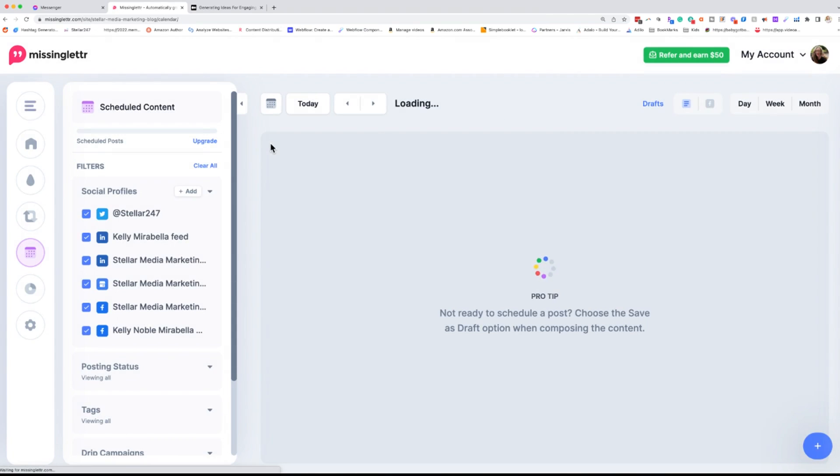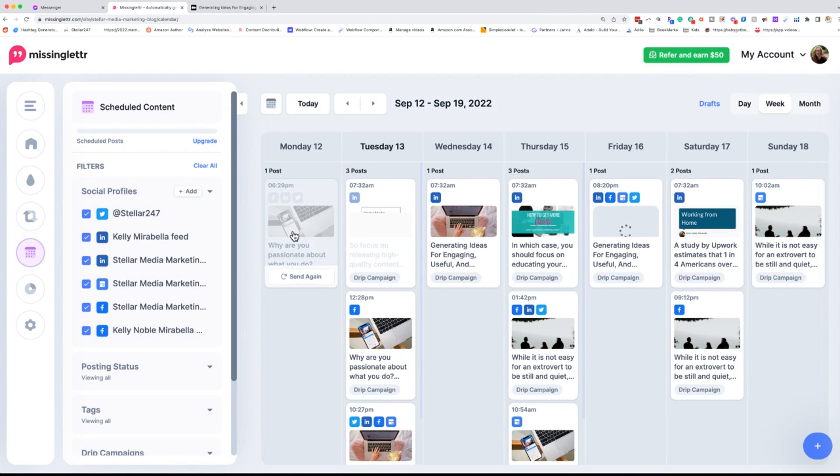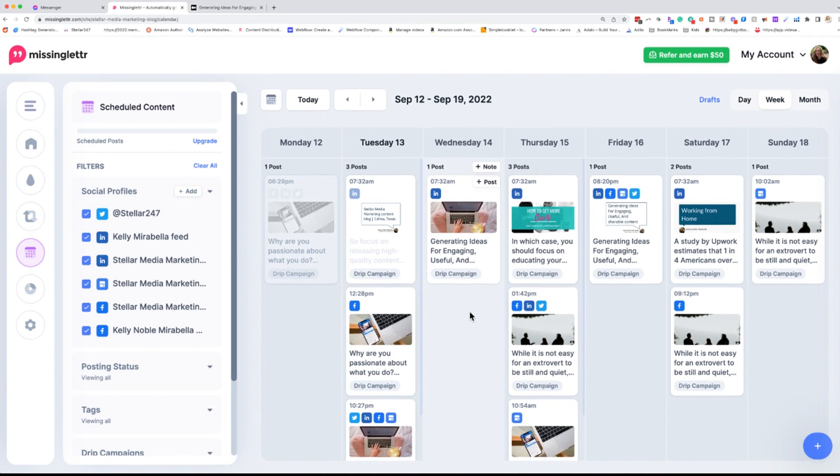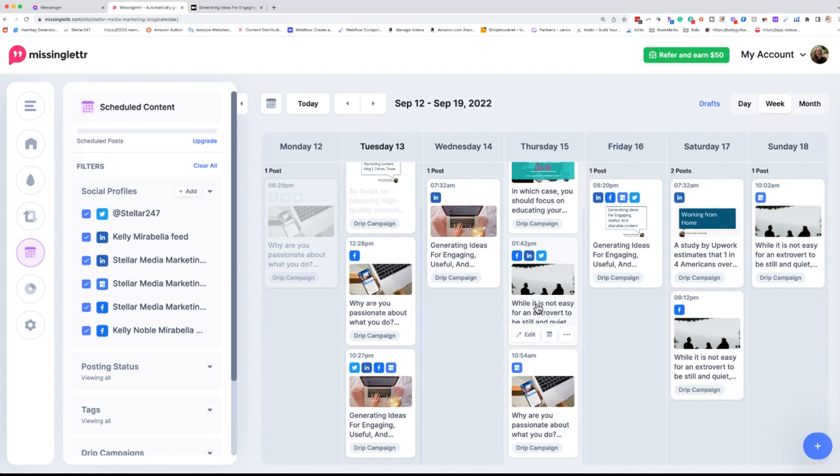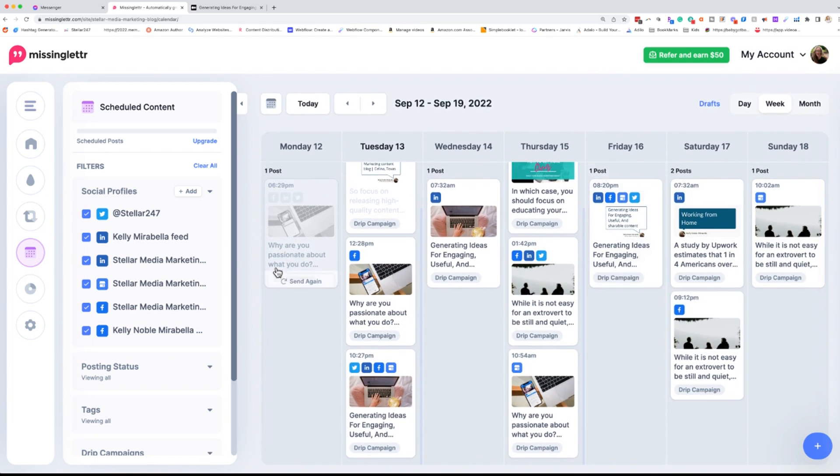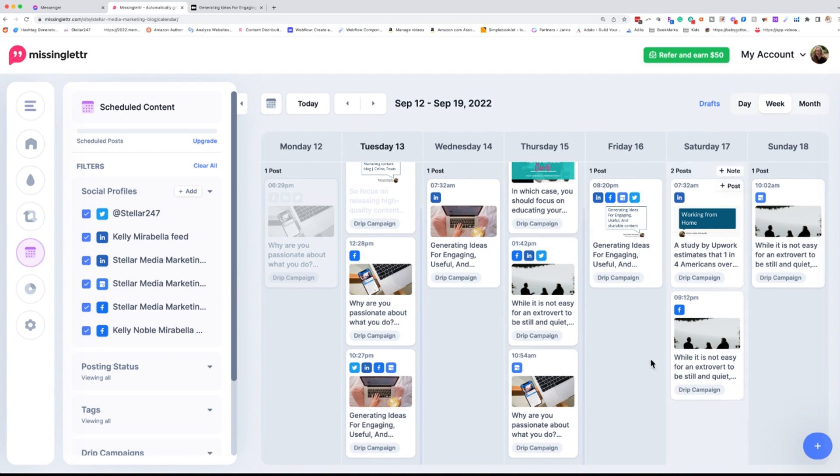Then we have our schedule. This is going to show you what's going out on what days and I can easily visualize how my posts are doing. You can see I have a lot of content going out and this is on top of the content that I create and any videos and anything like that. This is just my curated content from my own blog posts.